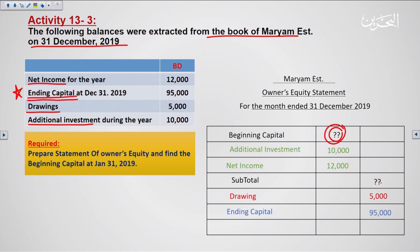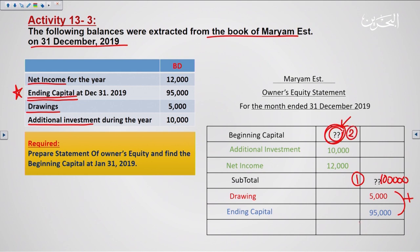To find the beginning capital, I start from the end and reverse all operations. First, I add the ending capital of 95,000 BD and the drawing of 5,000 BD to get the subtotal of 100,000 BD. Then I add the additional investment and net income: 10,000 + 12,000 = 22,000 BD. Finally, I subtract 22,000 from 100,000 to get the beginning capital of 78,000 BD.